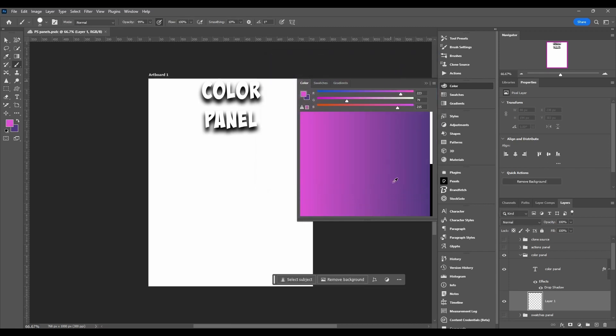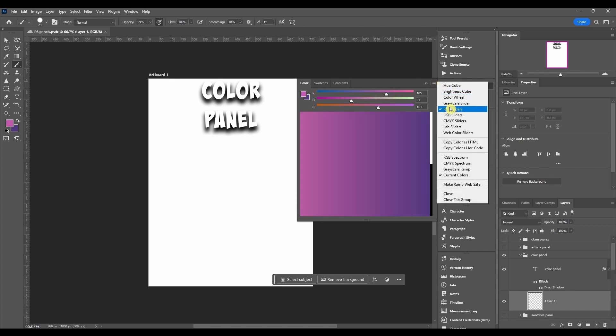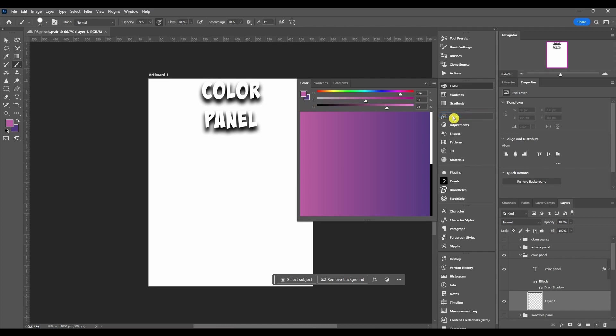Next we got HSB and this is hue, saturation, and brightness. Then you got CMYK sliders. This stands for cyan, magenta, yellow, and black.